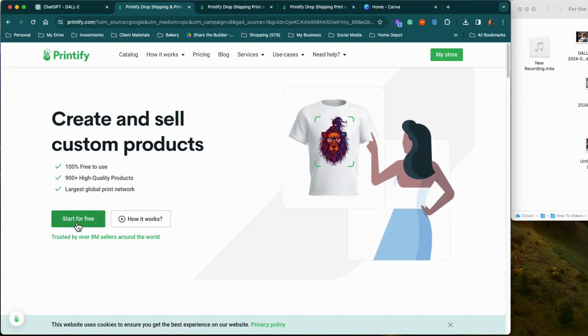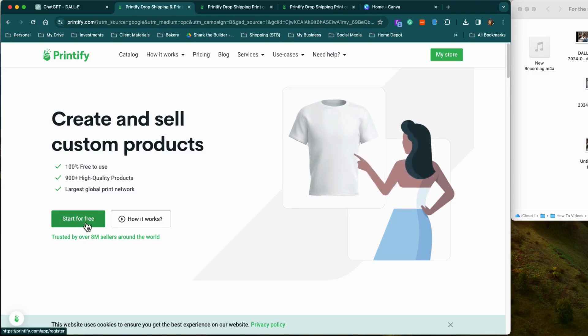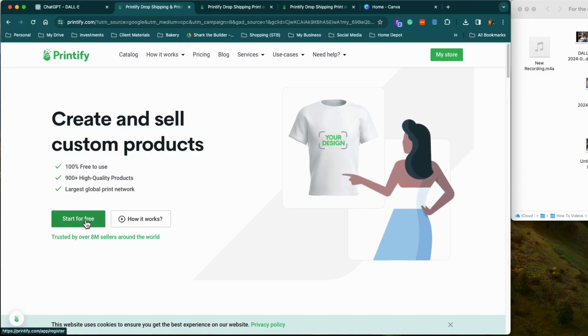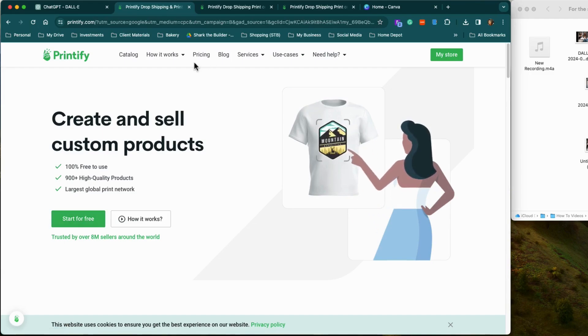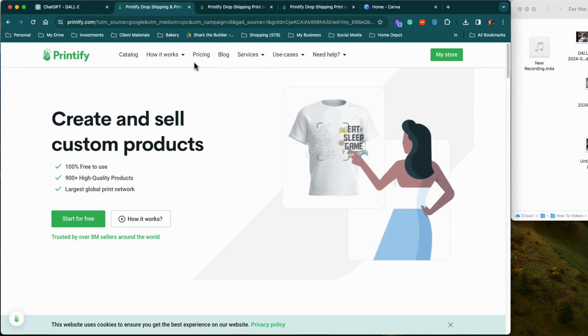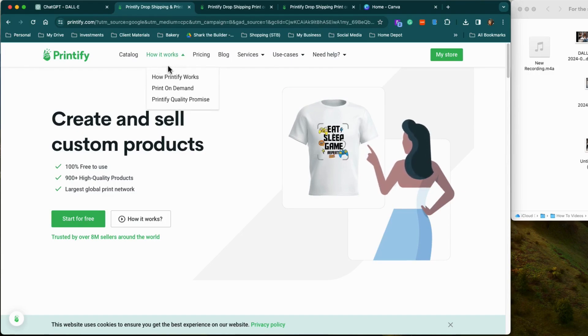It is free to create your account and is actually free to use. I'll show you the difference between a free account and a paid account.